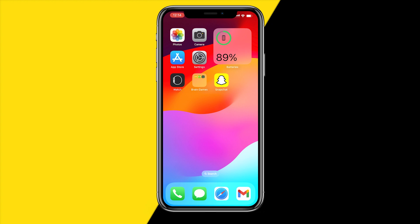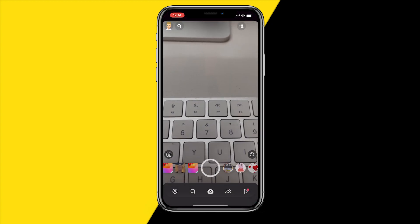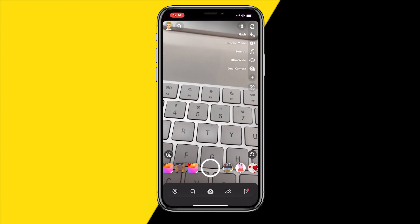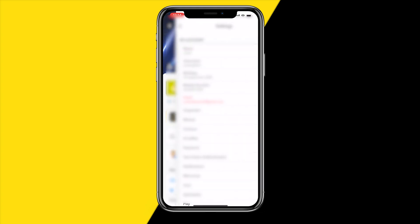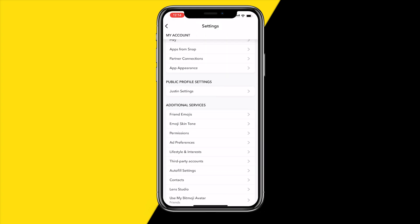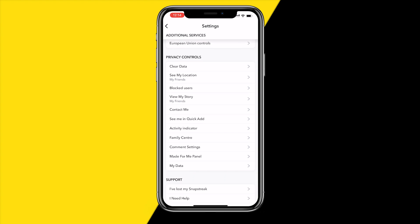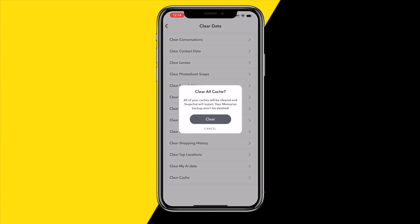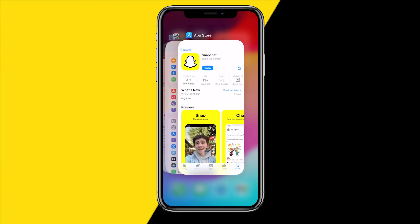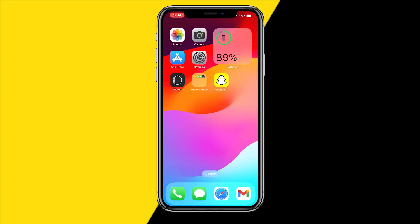The fifth fix is opening Snapchat, going to the top left corner of the screen, then the top right corner to Settings. Search for the clear cache button — click on Clear Data, and at the bottom you'll find Clear Cache. Click Clear, then restart Snapchat and check if that fixes the issue.